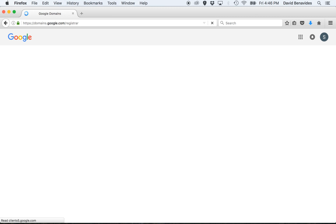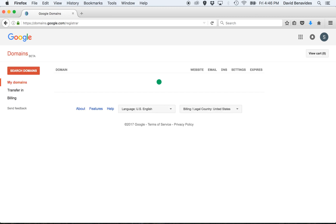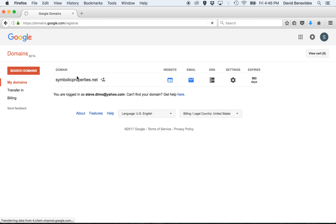This should take you to a list of all the domains that you own. And once you see your domain in the list, click on DNS.